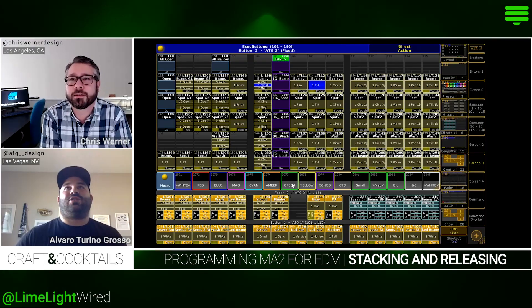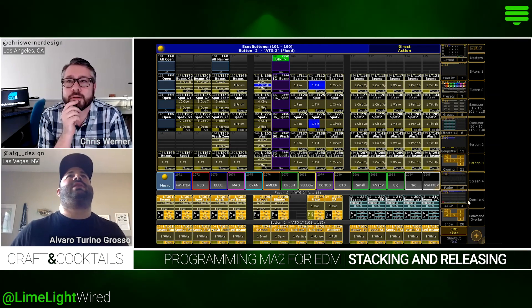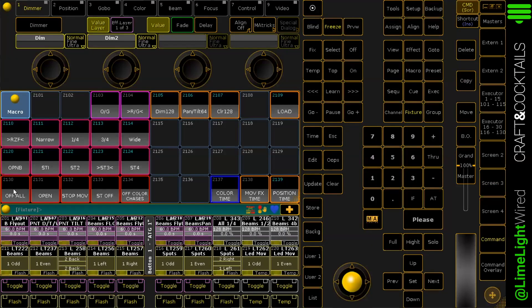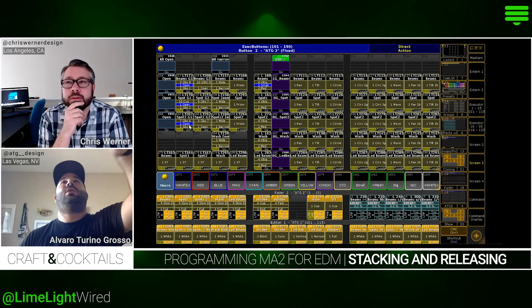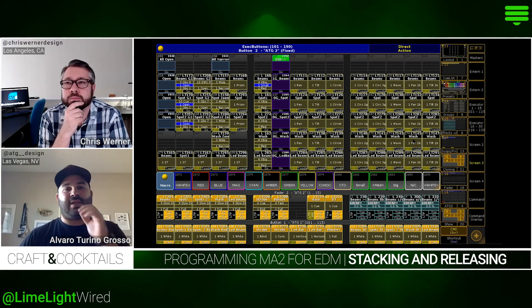When I'm in the weeds — effects, prisms, everything going on — and I want to reset, I just hit 'off all' and everything goes back to open global. It cleans all my movements, so it's like a fresh start.